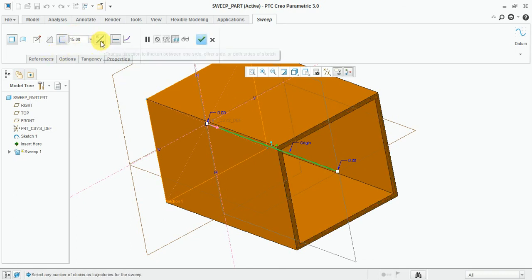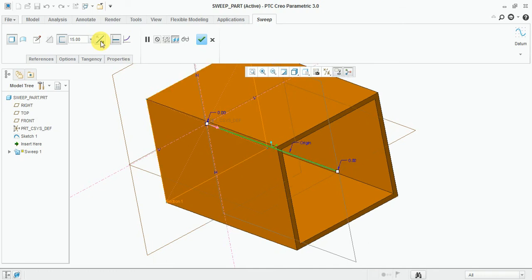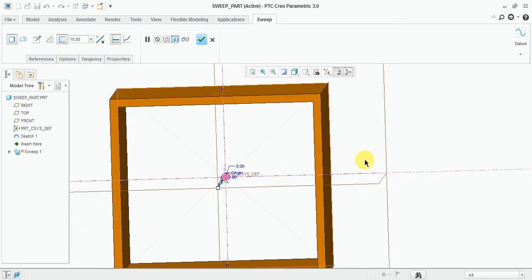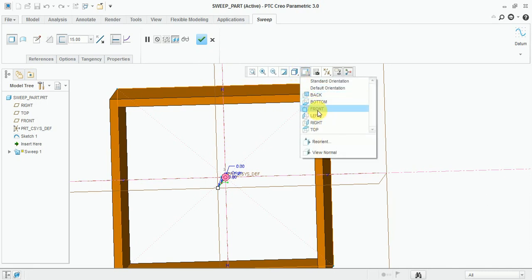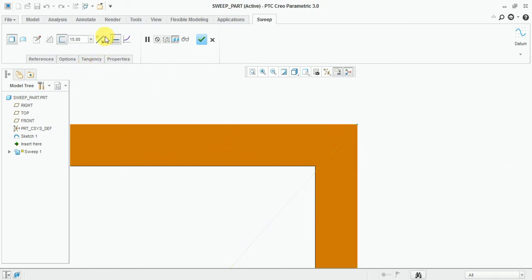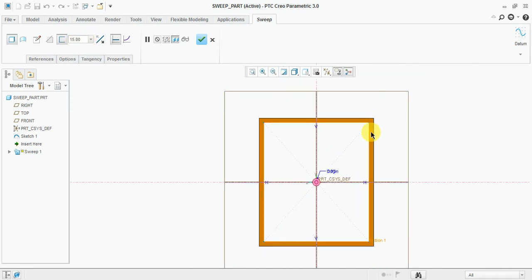This option is to flip the direction of the thickness. You can see the inner side and outer side of the sketch. This one will be the inner side of the sketch. Now flip the direction — you can see the thickness applied outside of the sketch.